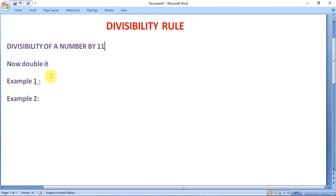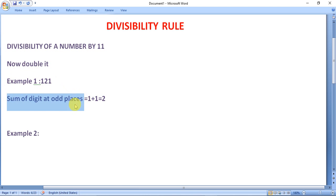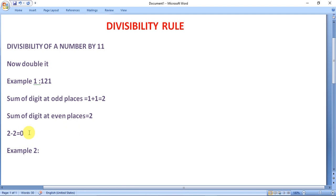Now, divisibility of a number by 11. A number is said to be divisible by 11 if the difference between the sum of digits at odd places and the sum of digits at even places is equal to 0 or an integral multiple of 11. Take the example 121: the sum of digits at odd places is 1 plus 1 equals 2, and the sum of digits at even places is 2. Subtracting both: 2 minus 2 equals 0. Since the result is 0, the number 121 is divisible by 11.